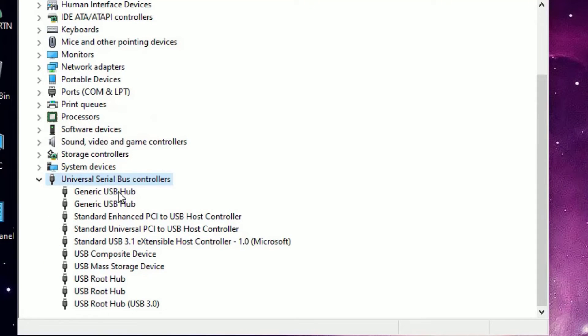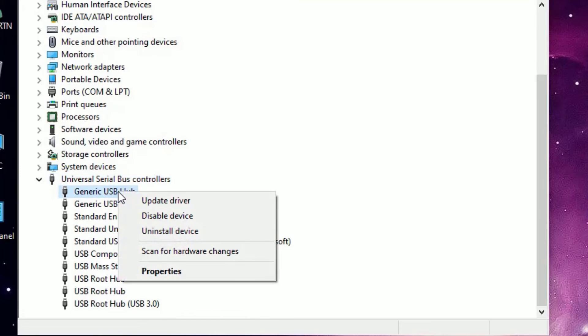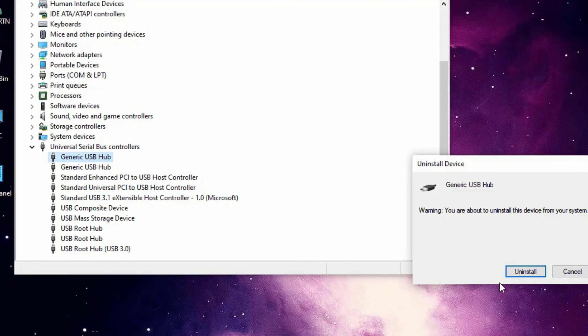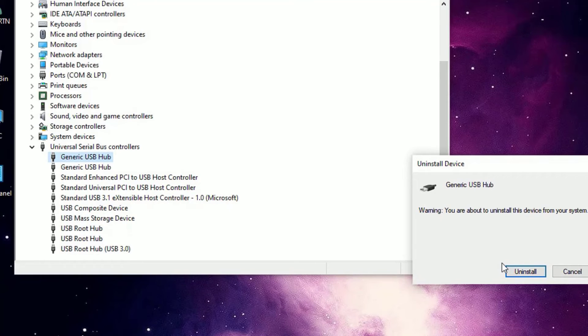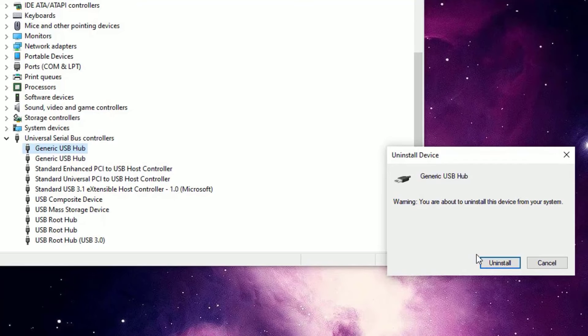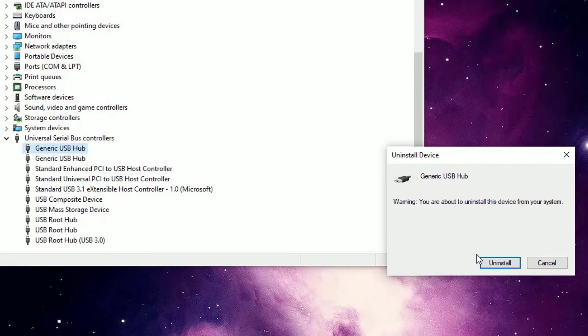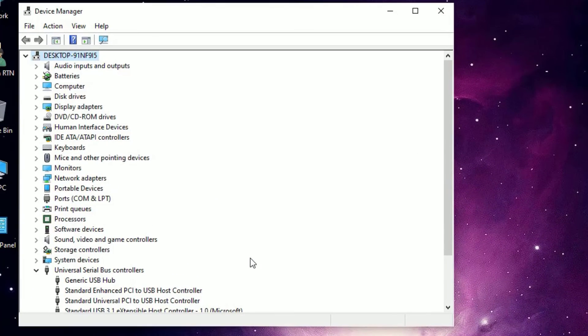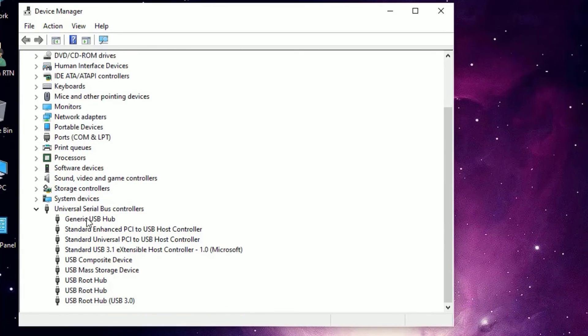Select each driver by right-clicking on that and select 'Uninstall device', and say Uninstall. Don't worry, uninstalling these drivers will not affect your Windows 10 because it will automatically reinstall for you once you reboot your system. Let me show you how. I'm uninstalling the driver.